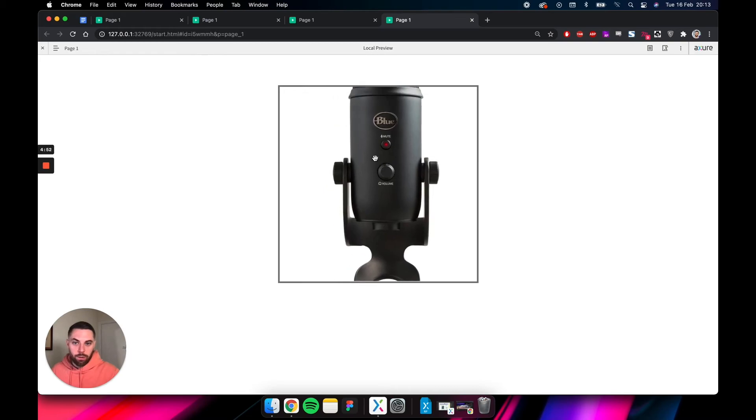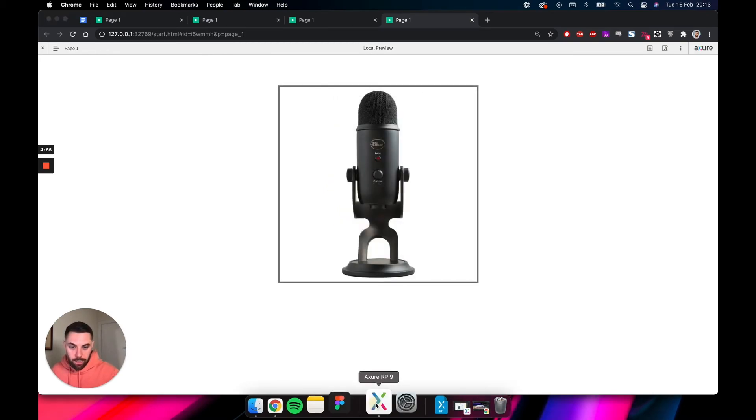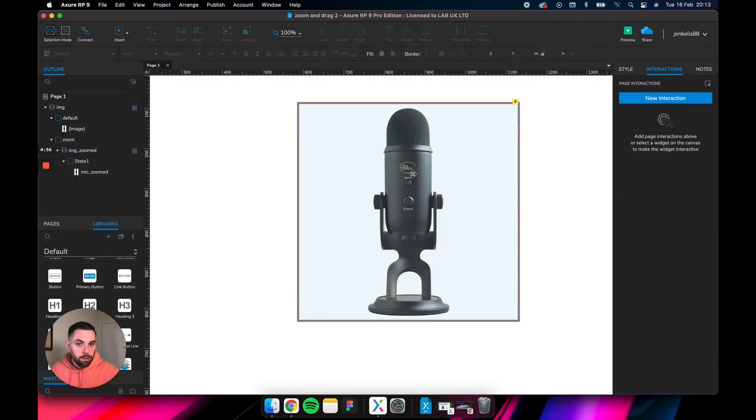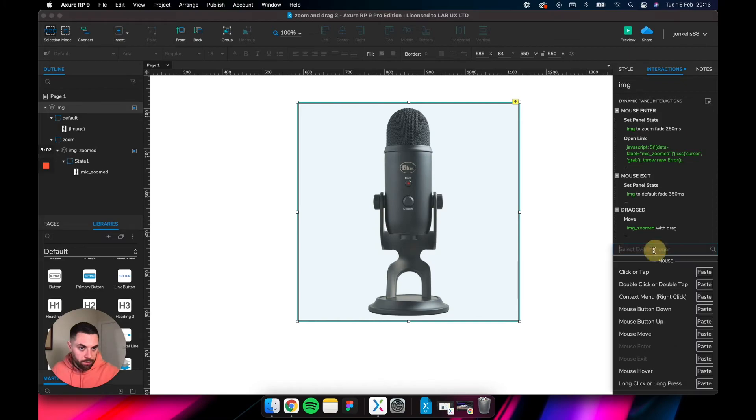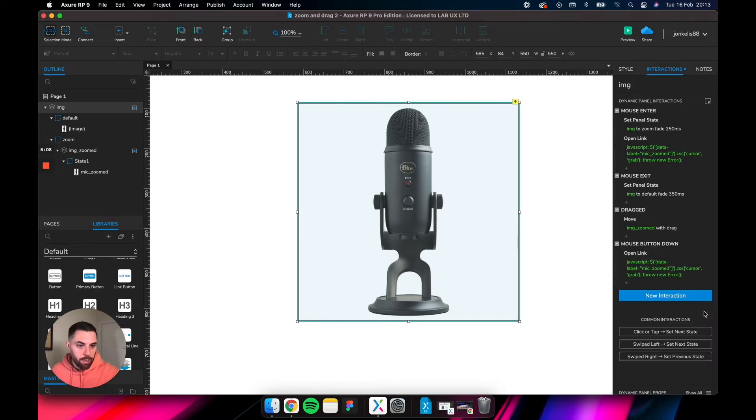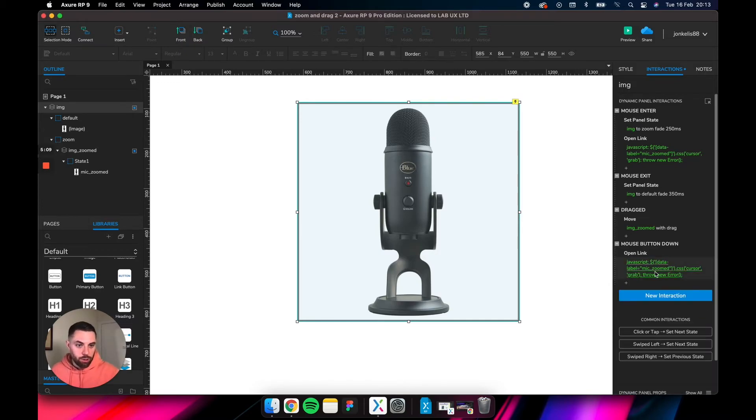But as you drag it or as you click it around, it doesn't change to the fist. So let's add that. What you want to do, let's just copy that interaction. Select new interaction and let's say on mouse button down. So we're saying when the mouse button is clicked, we need to change this to grab, but we need to change the grab cursor to grabbing.